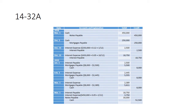We are going to review problems 1432A, 34A, and 35A. First let's take a look at 1432A which deals with mortgages and loans.